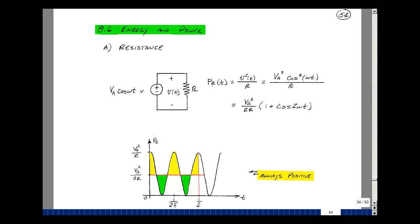So we've got V sub A squared, and we've got cosine squared of omega t. If you recall from algebra, there's a trig identity that cosine squared of ax is equal to one-half the quantity one plus the cosine of two ax.